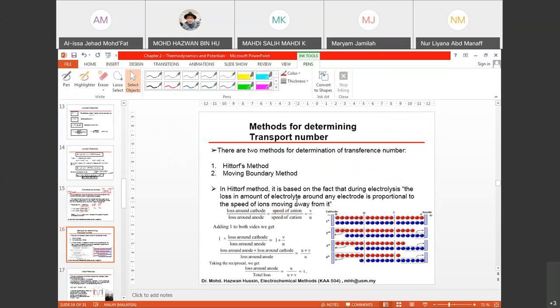The methods to determine transport number are two: the Hittorf method and the moving boundary method. In the Hittorf method, it is based on the fact that during electrolysis, the loss in amount of electrolyte around any electrode is proportional to the speed of ions moving away from it.